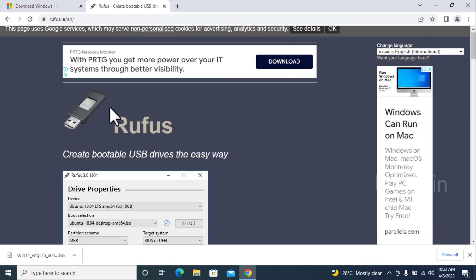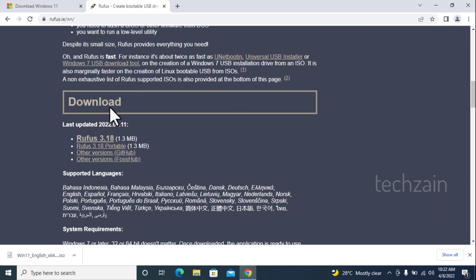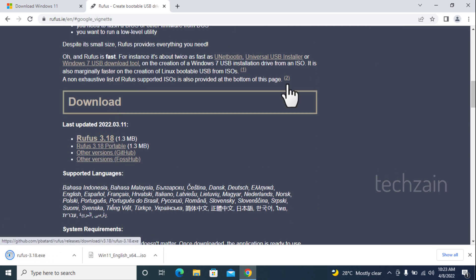Download Rufus latest version. Visit Official Website of Rufus, link in video description. Download the latest available version of this Rufus USB Creator Tool.